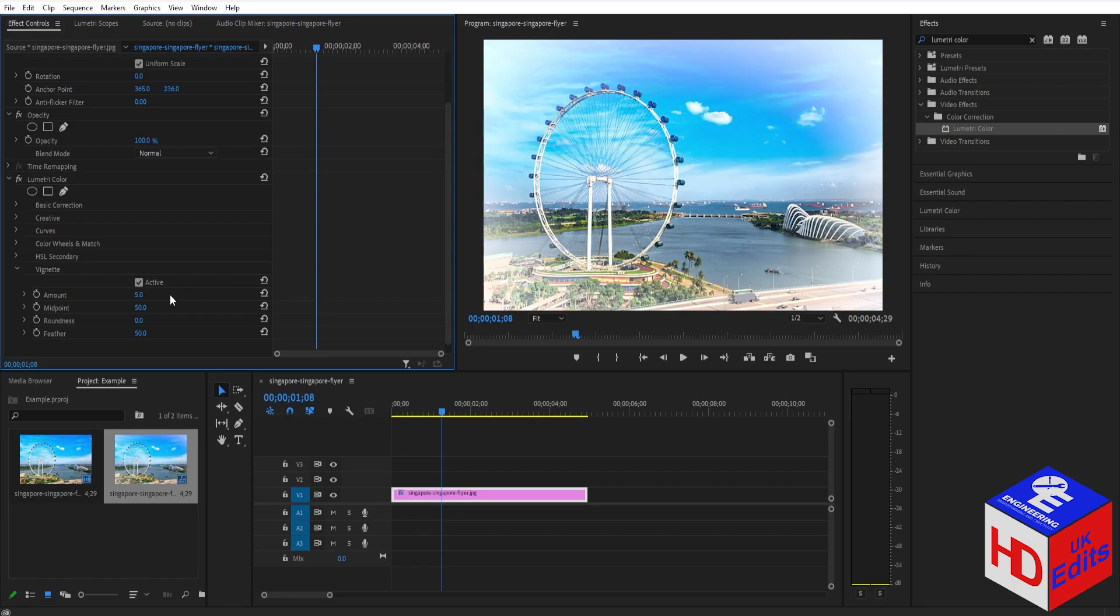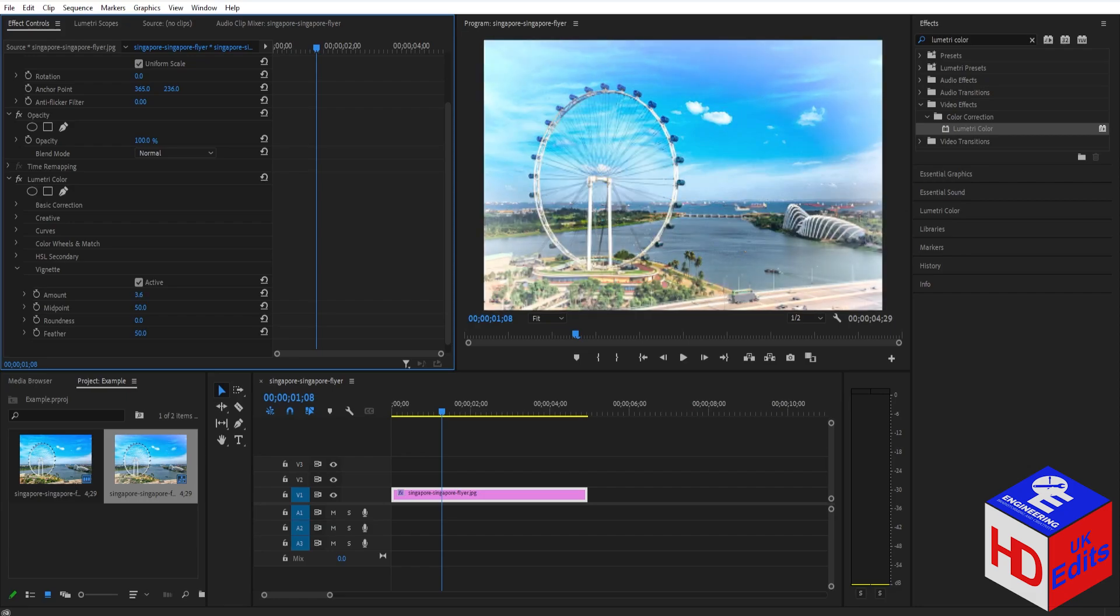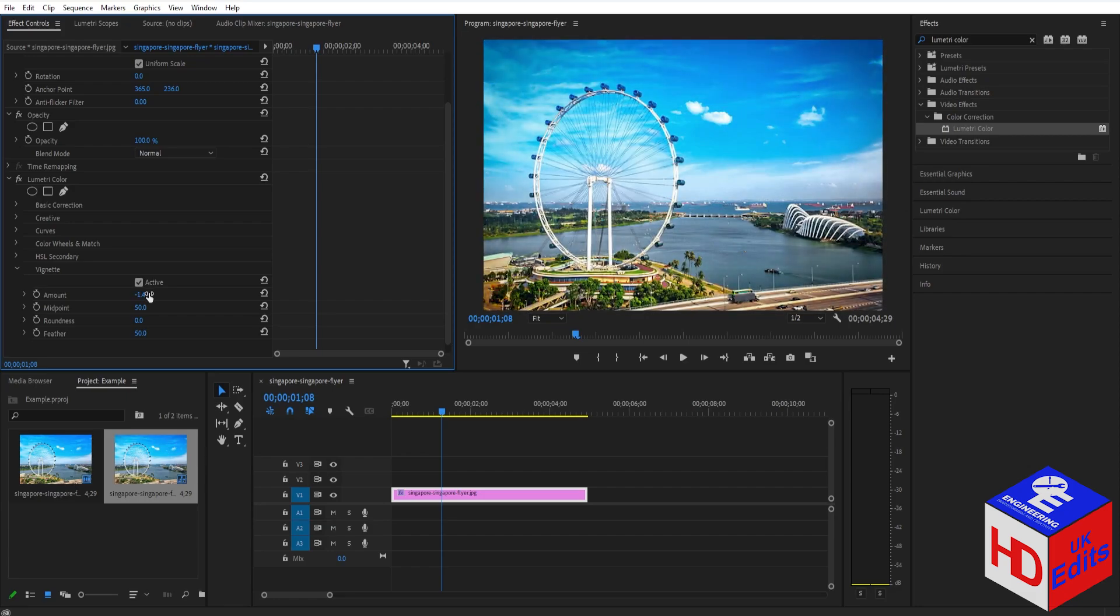But if you want to add a black vignette, just lower it down below zero, like this. And that's basically it. Thank you guys for watching, and I'll see you guys later.